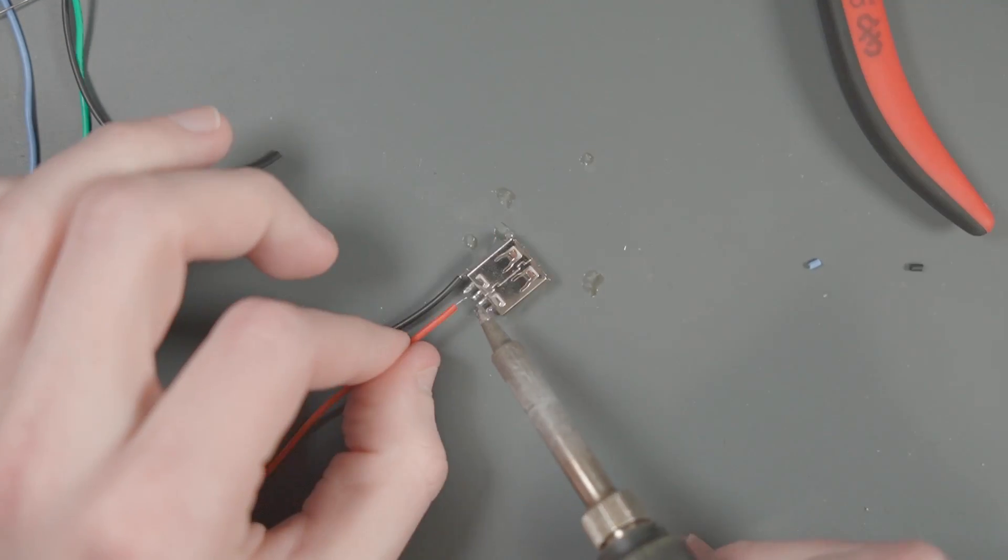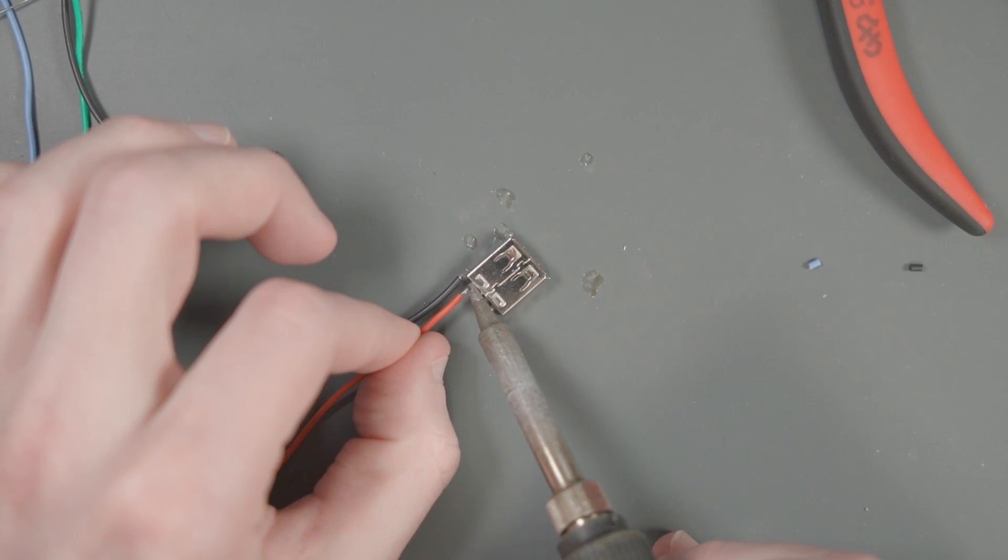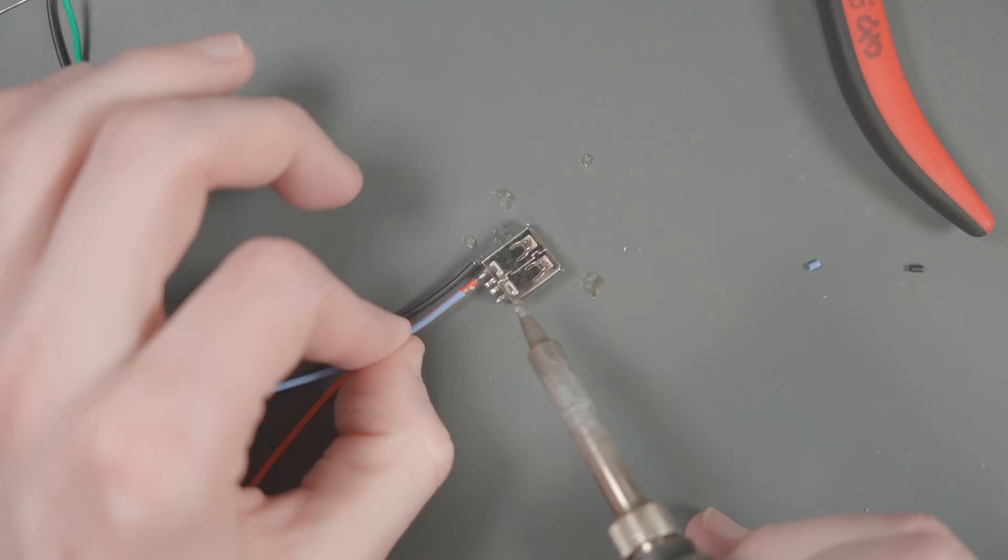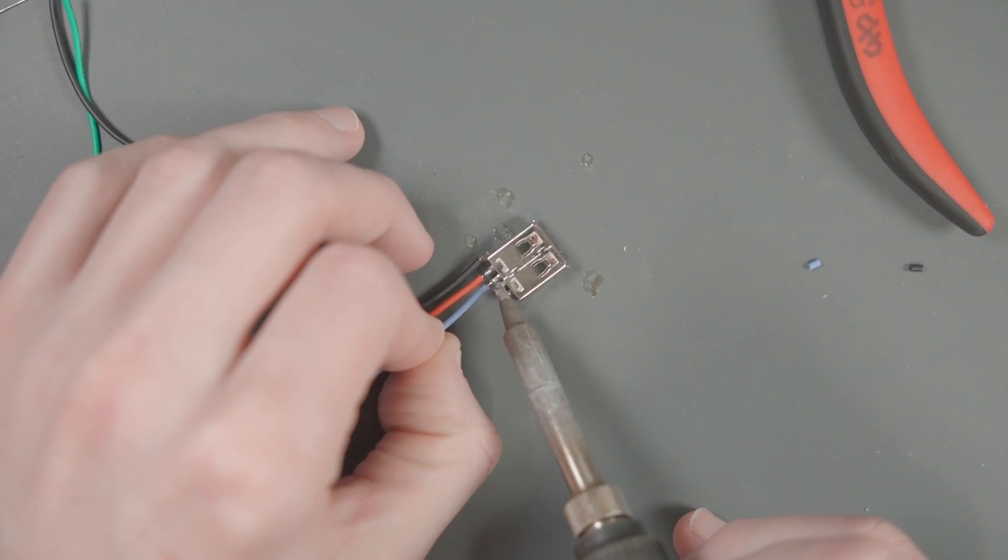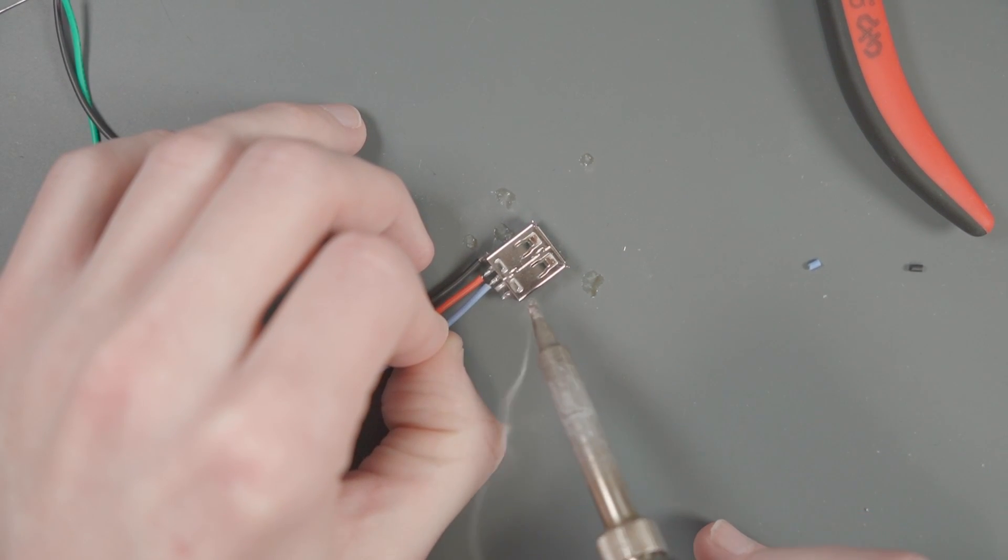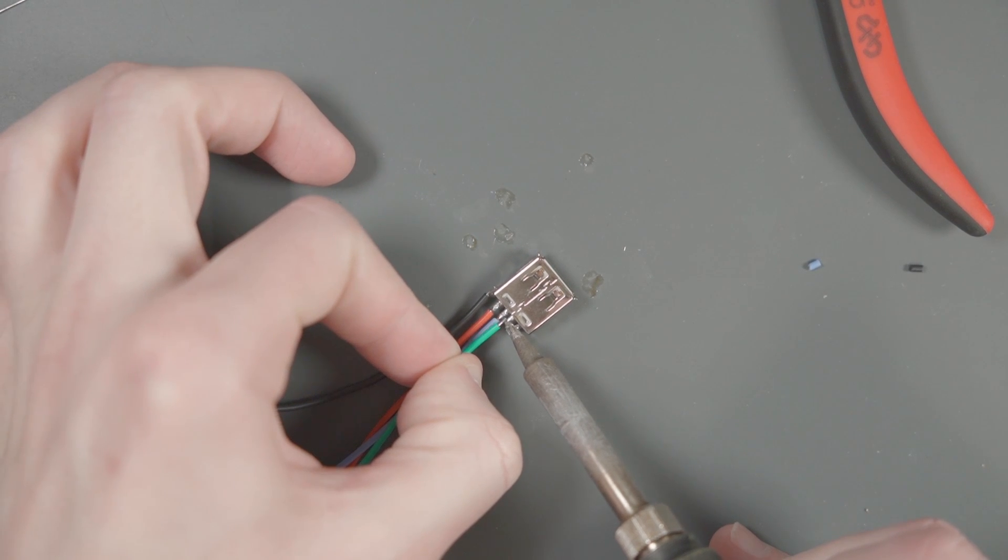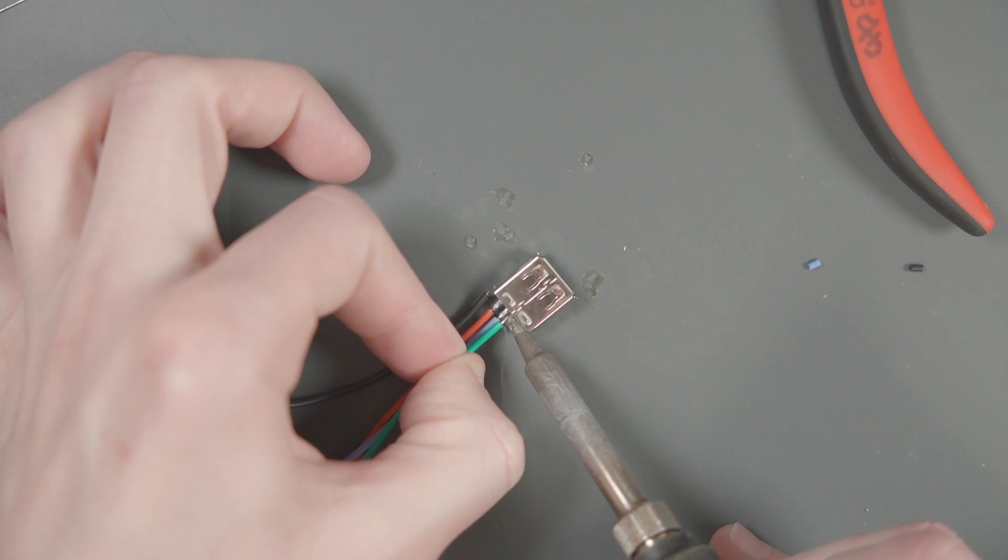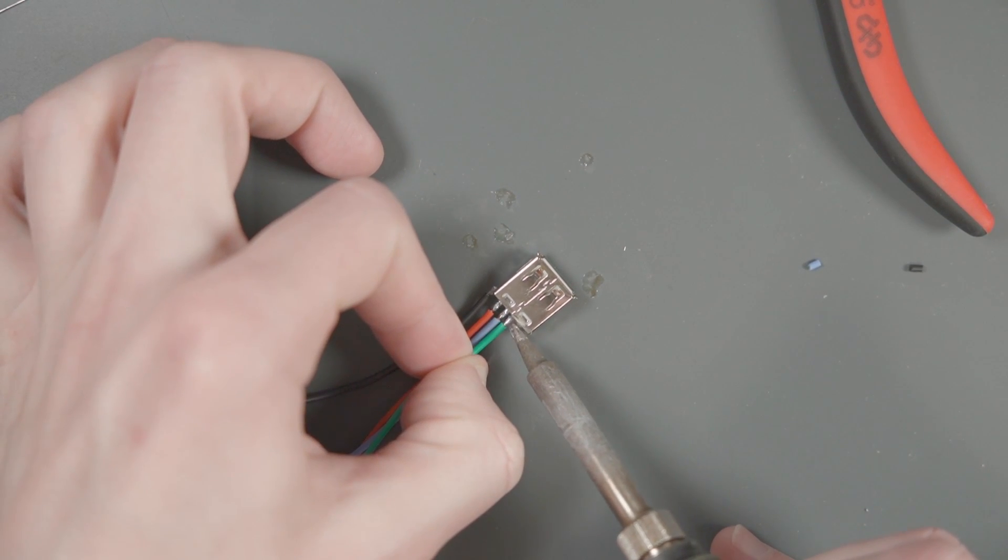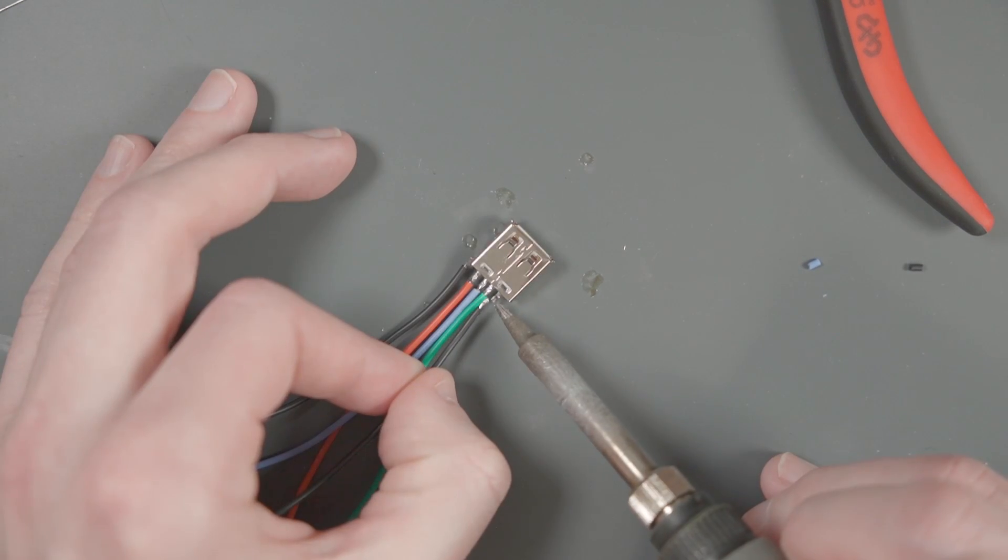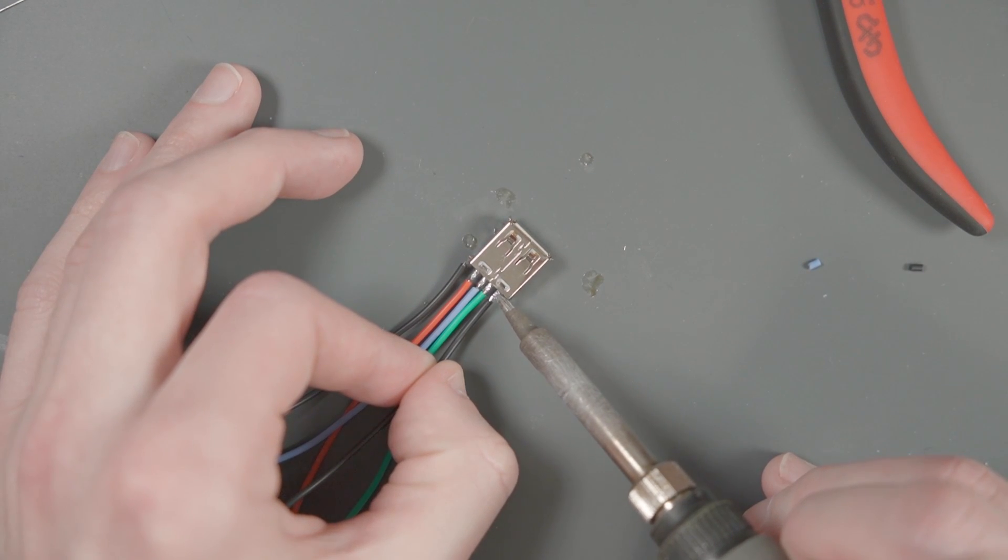Your tab might look a little bit different from mine, but it all does the same thing. Next is 5 volts, which I'm going to use the red wire for. Next is negative data, which I'm going to use this blue wire for. Next is positive data, which I'm going to use the green wire for. And last is ground, which I'm going to use the other black wire for.